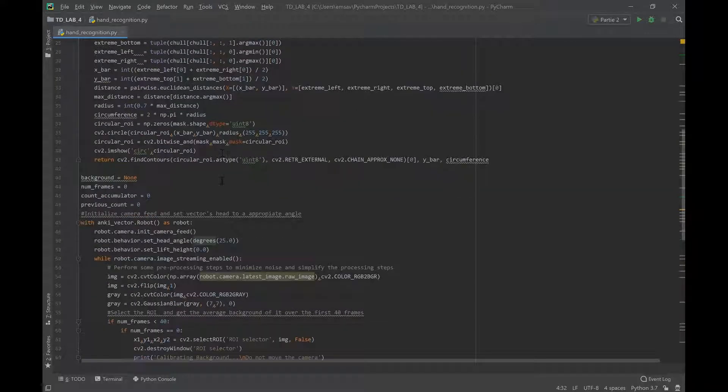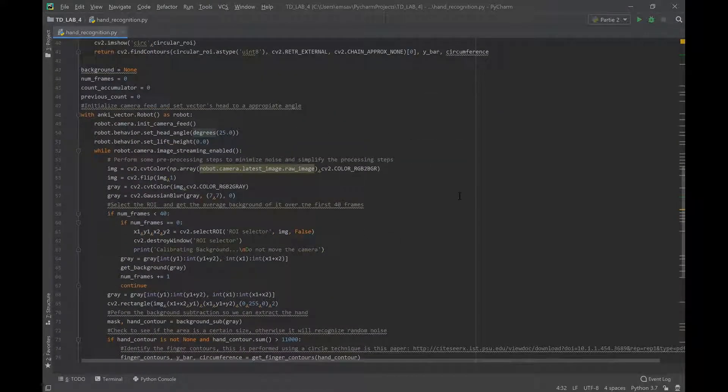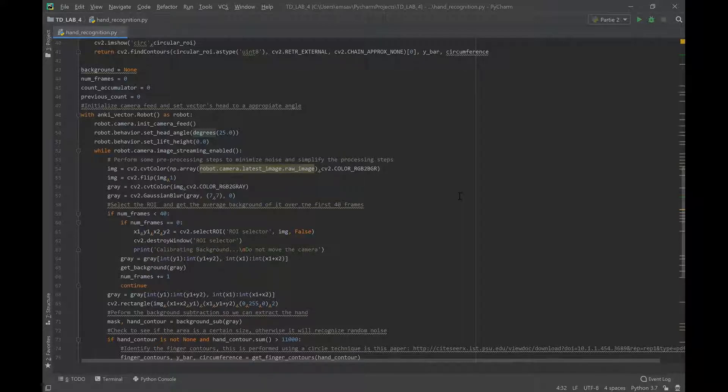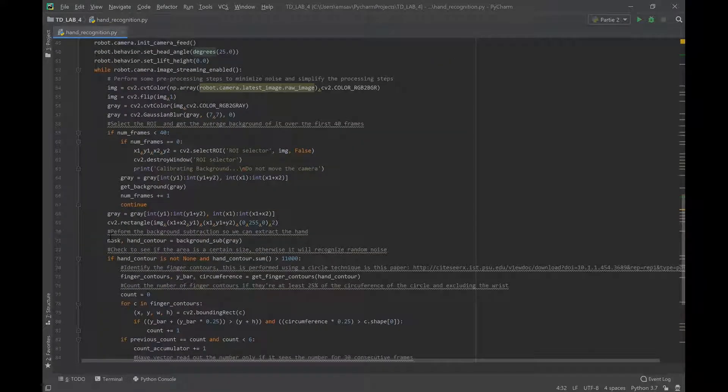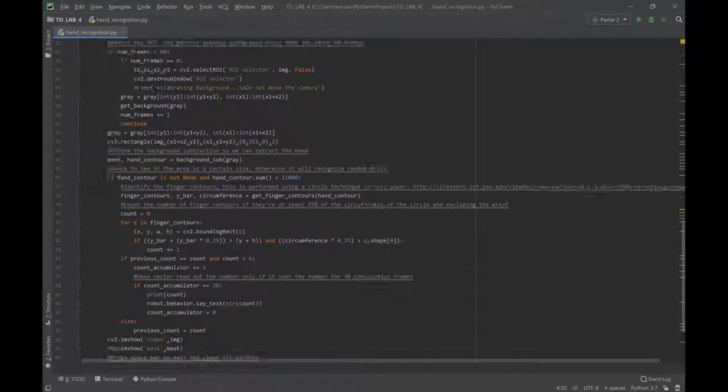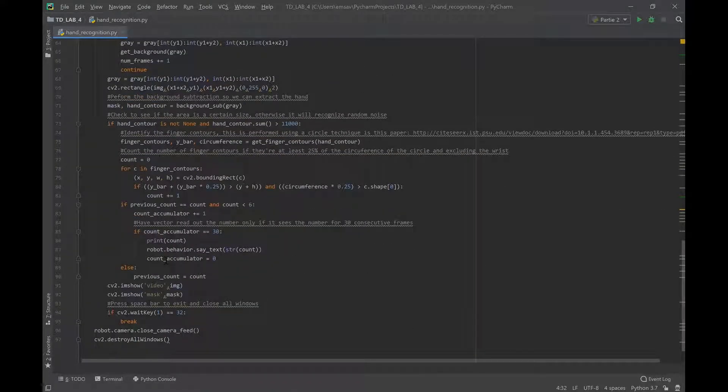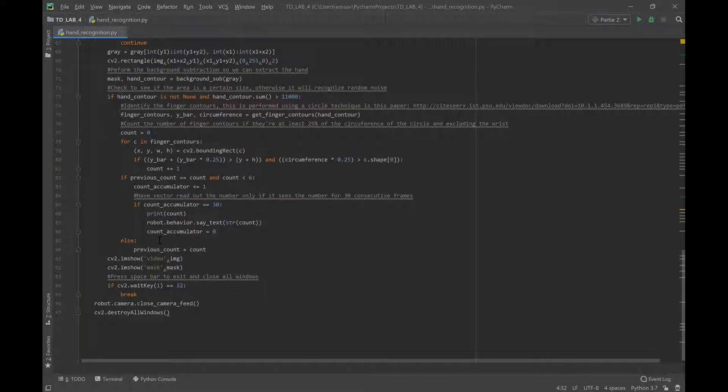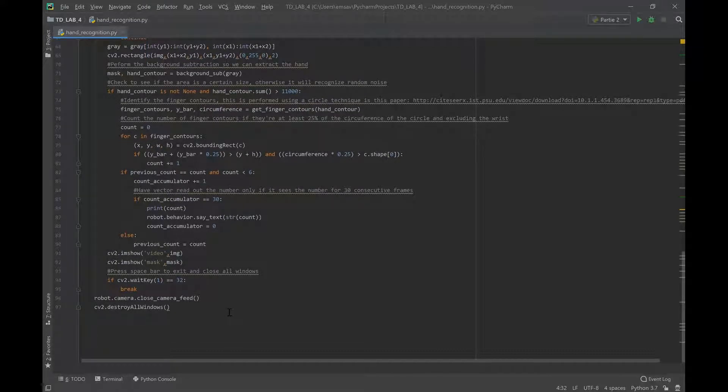And then you start by initializing the camera feed and then you set Vector's head at a good angle to see your hand. And then eventually you will get Vector to just scan the image. This is all the code here that I got. I'll put the link in the description and you guys will be able to get the program.